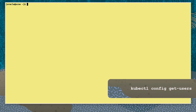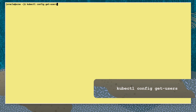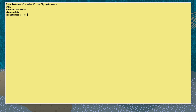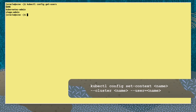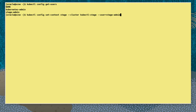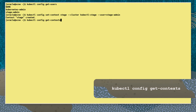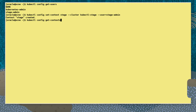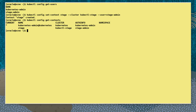We display users defined in the kubectl config with the command kubectl config get-users. Contexts allow us to quickly and easily switch between clusters and namespaces. Now let's set a new context entry called stage by running the command kubectl config set-context stage, referencing the cluster kubectl-stage with the user stage-admin.